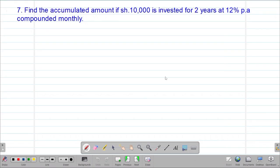Hello, my precious friends. I really hope that you're doing great. Welcome to today's class. It's our third lesson on a Form 3 mathematics topic called commercial arithmetic 2. We are looking at our seventh example, which reads: find the accumulated amount if 10,000 shillings is invested for two years at a rate of 12% per annum compounded monthly.